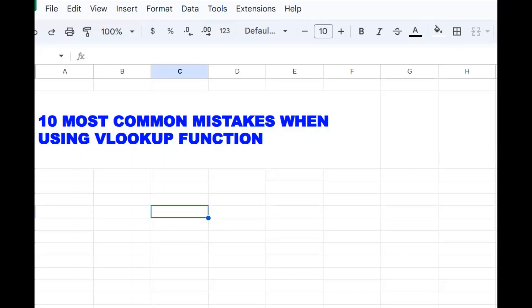Welcome to this YouTube channel. Today we are going to look at the 10 most common mistakes we make when using the VLOOKUP function.